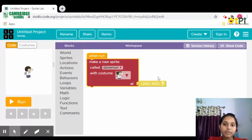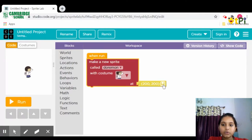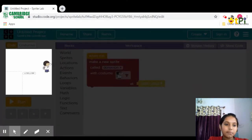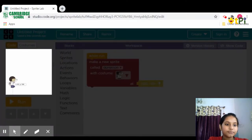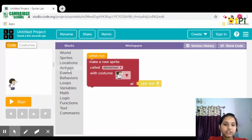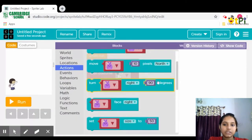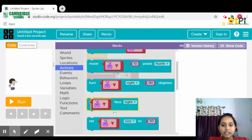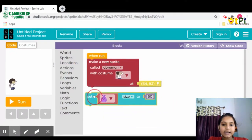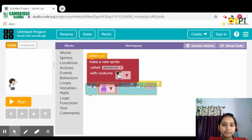Click on that and go to this pen icon and place it wherever you want. Then go to Actions. You will see 'set size to 50.' Drag and attach it.